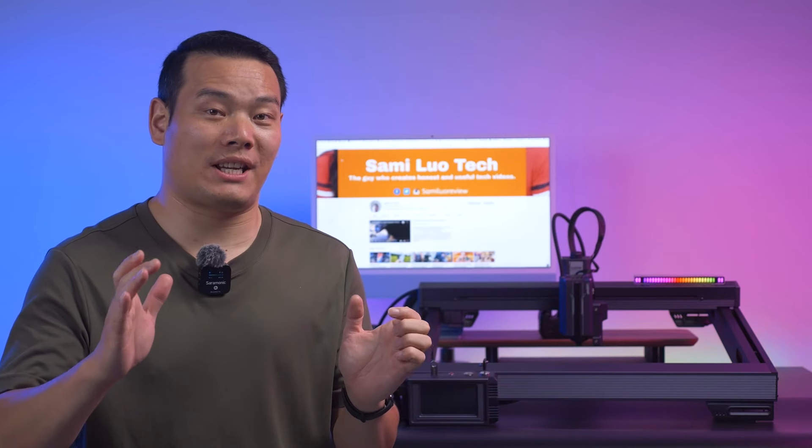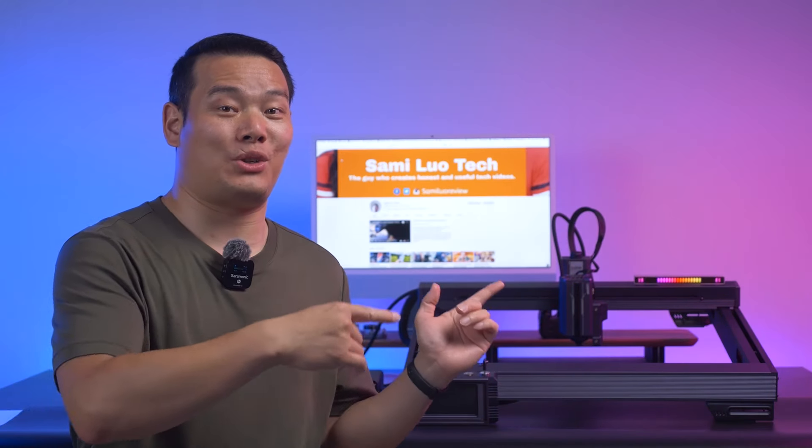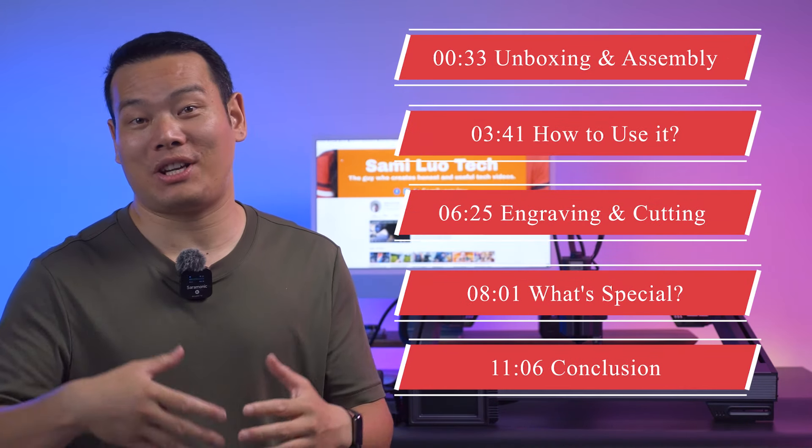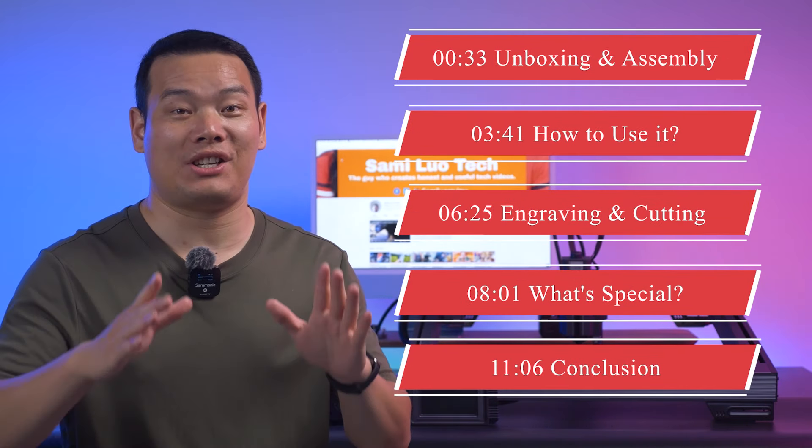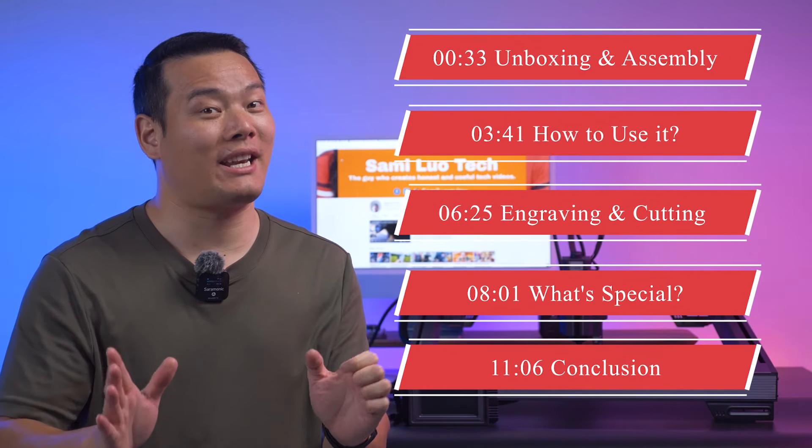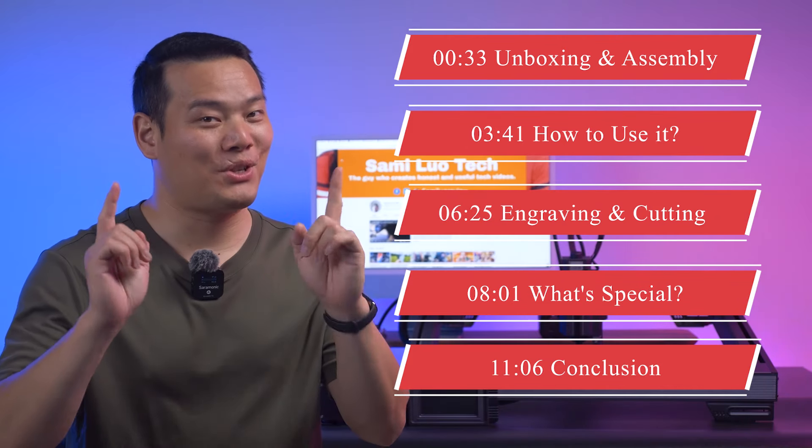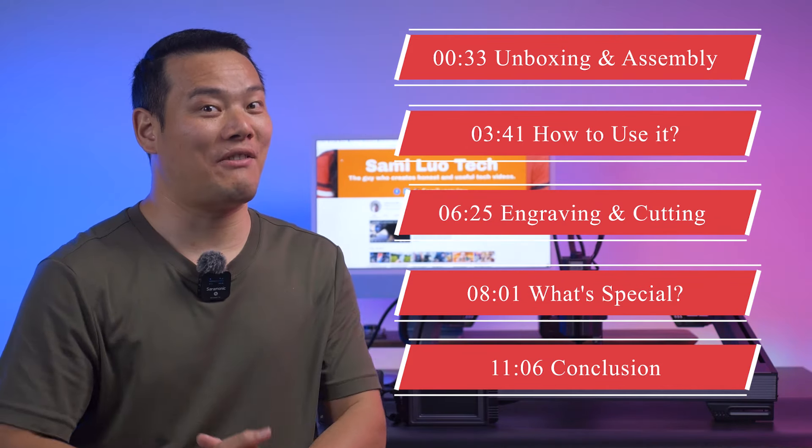When the official Acer team contacted me with the L2 prototype, I couldn't contain my excitement to give it a try and share all the exciting details with you. So let's dive into it.